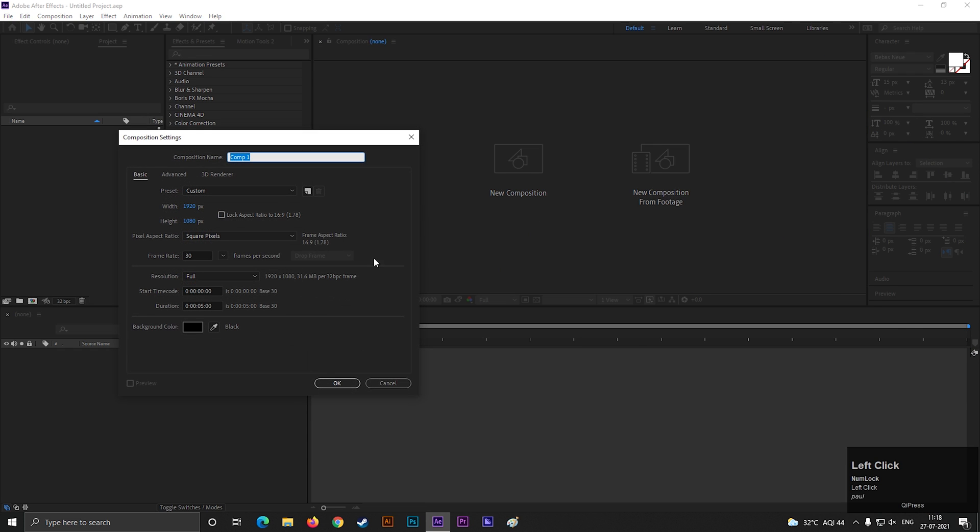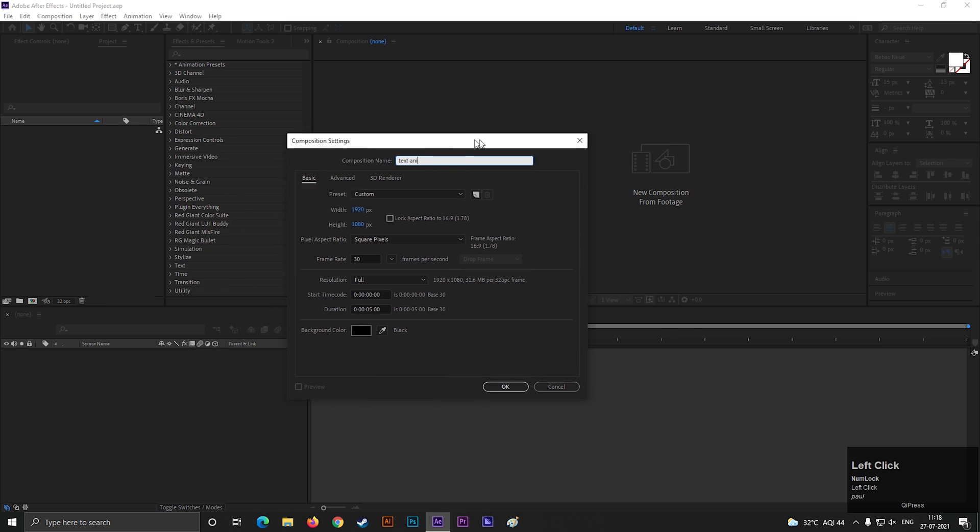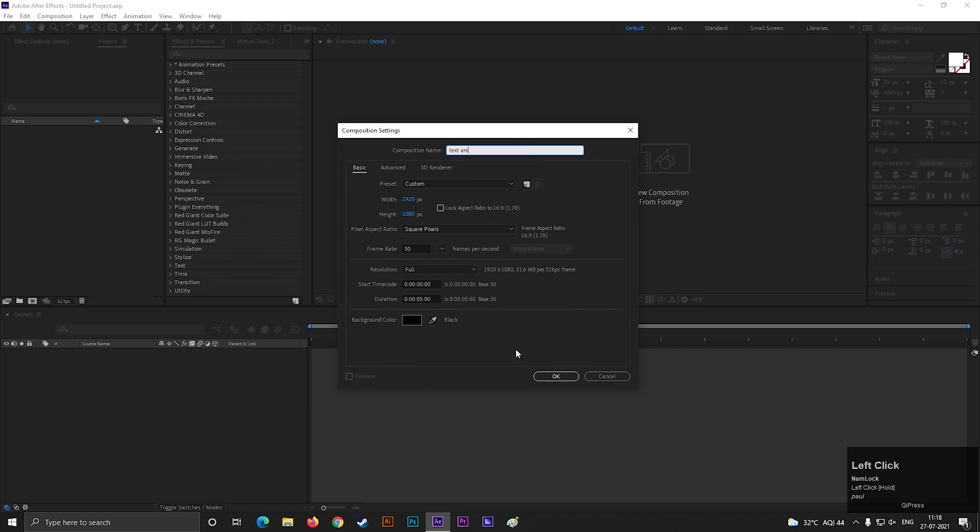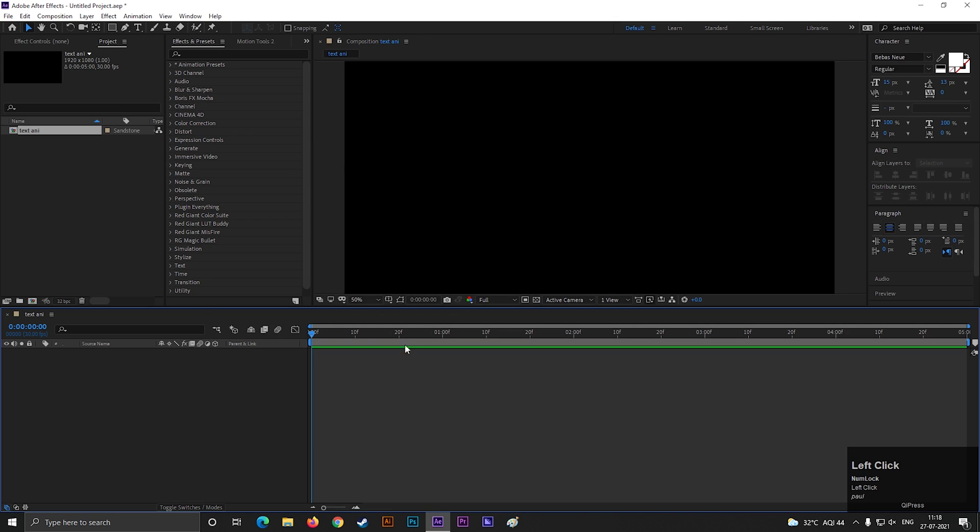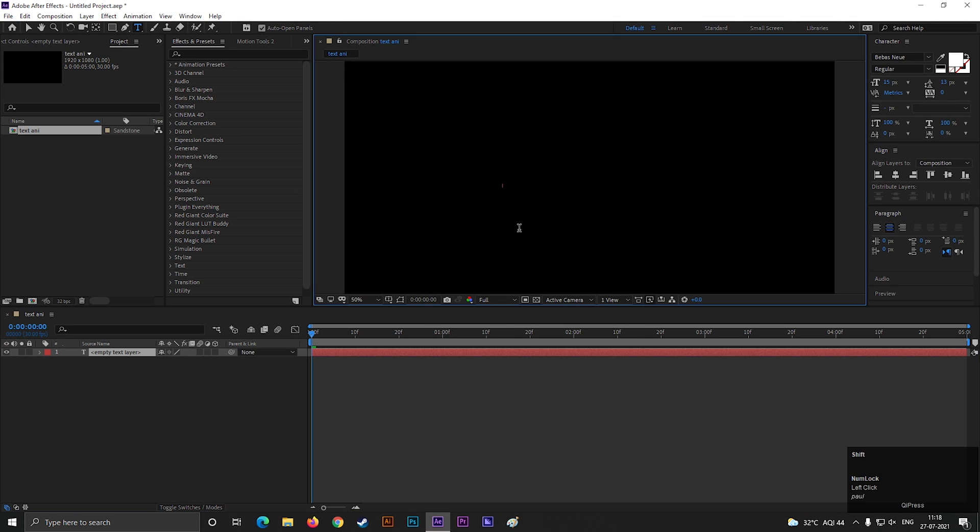Let's create a composition with full HD settings as usual. Give it a name you like. Now, take the type tool and type the text.